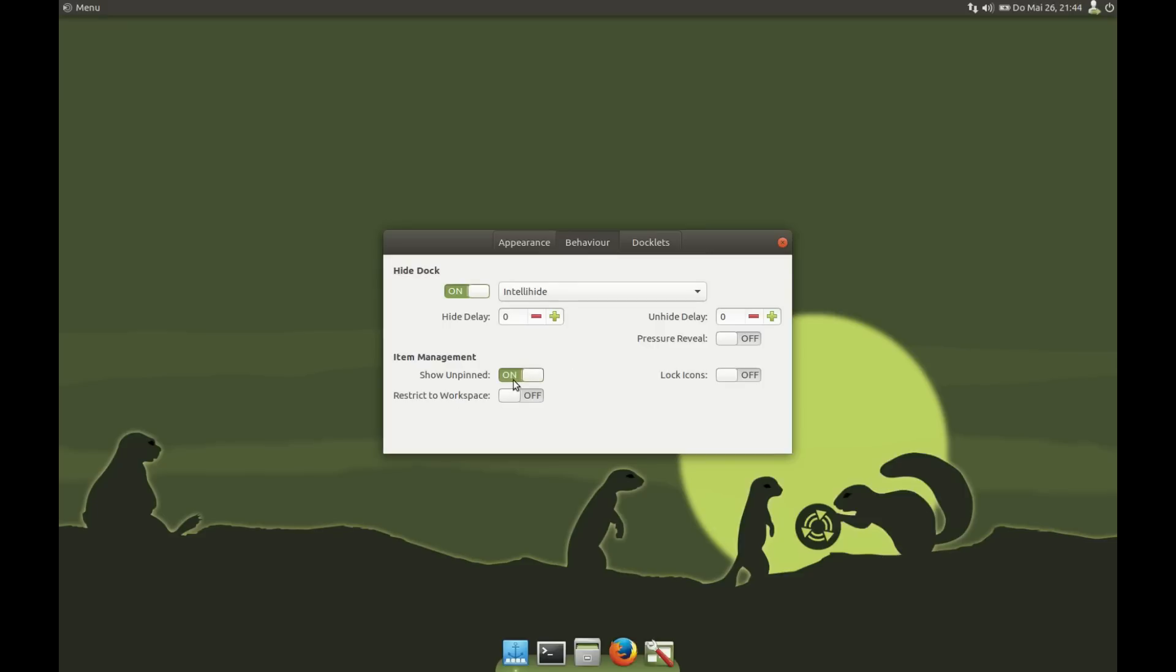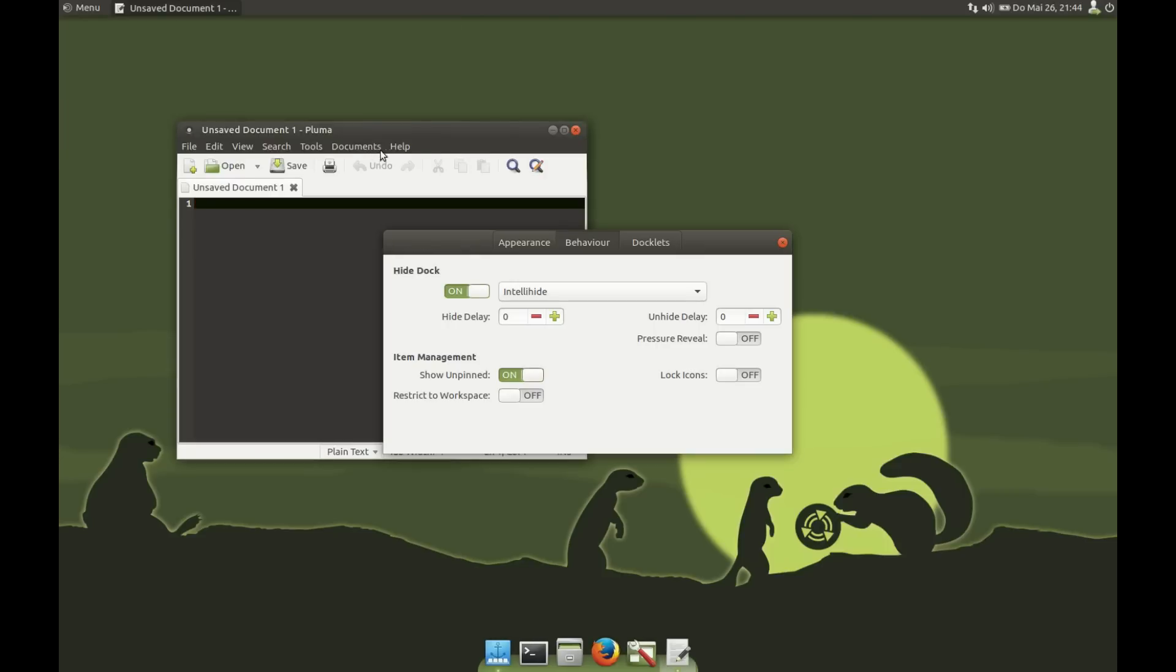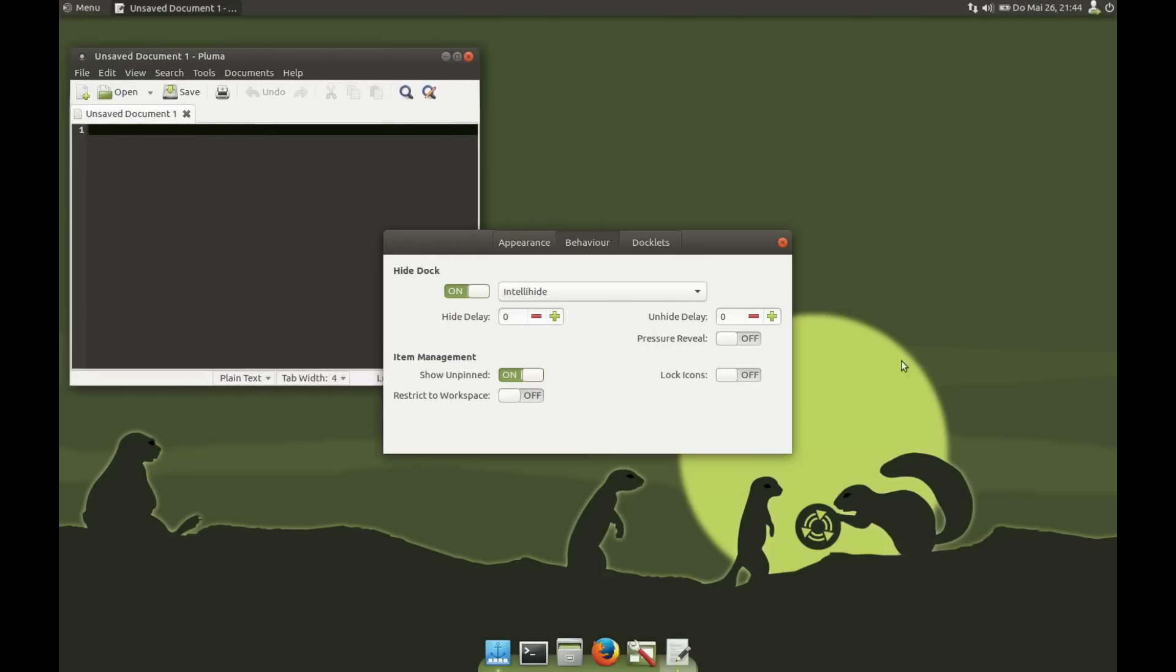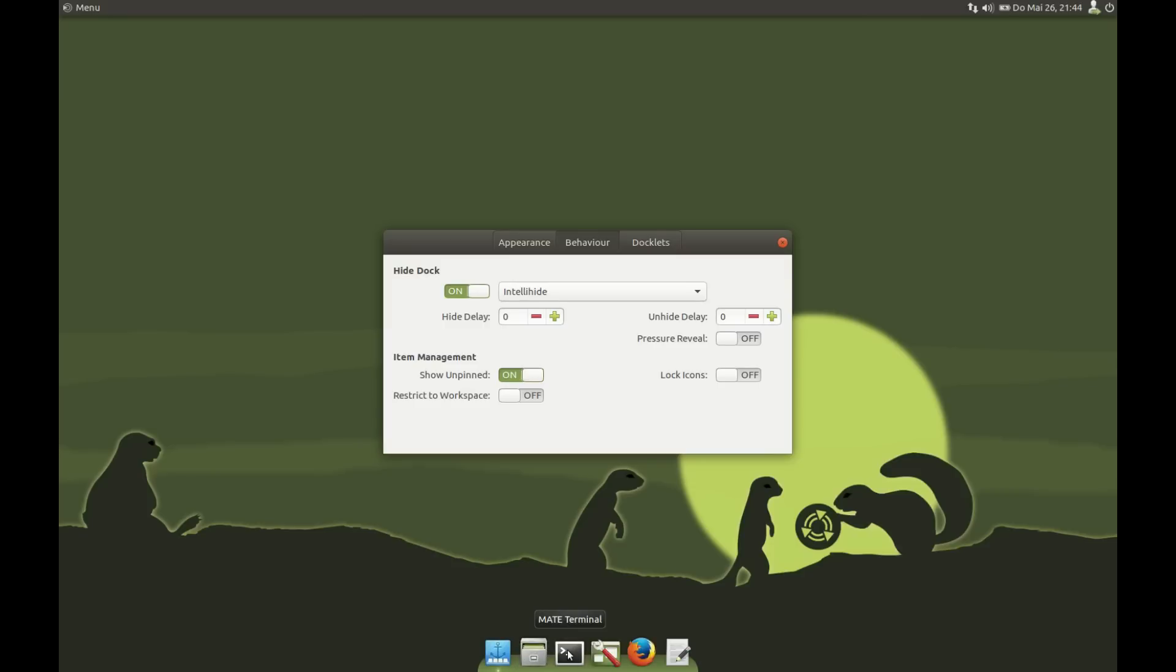When you say Show Unpinned and you open the application, you can right-click and you can say Keep in Dock. That means you add this application. You can restrict this Show Unpinned to workspaces, and you can Lock Items. That means normally you can arrange the icons in Plank by drag and drop. If you say Lock Icons, you can't.